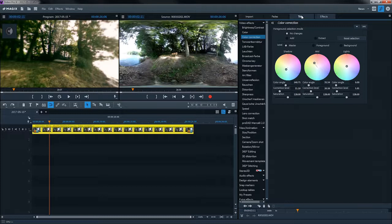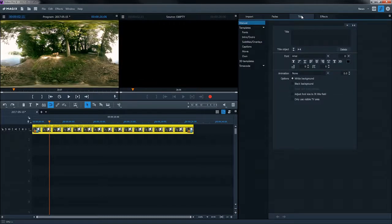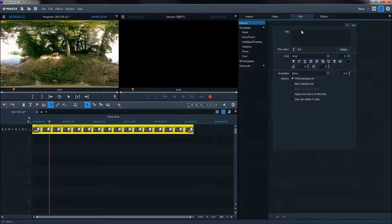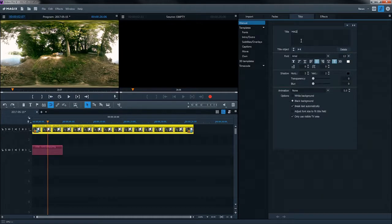For titles, the program automatically switches back to the normal 2D view. You will see the complete image material of the 360-degree videos on the video monitor. It will appear severely distorted. Write your title and position it roughly on the image.